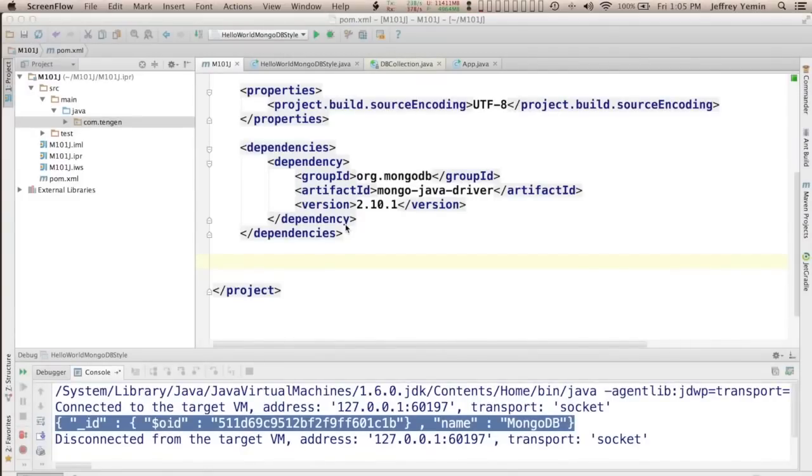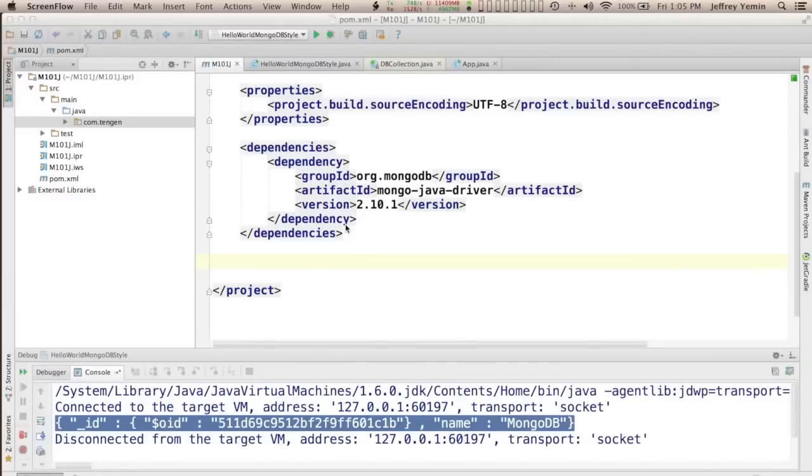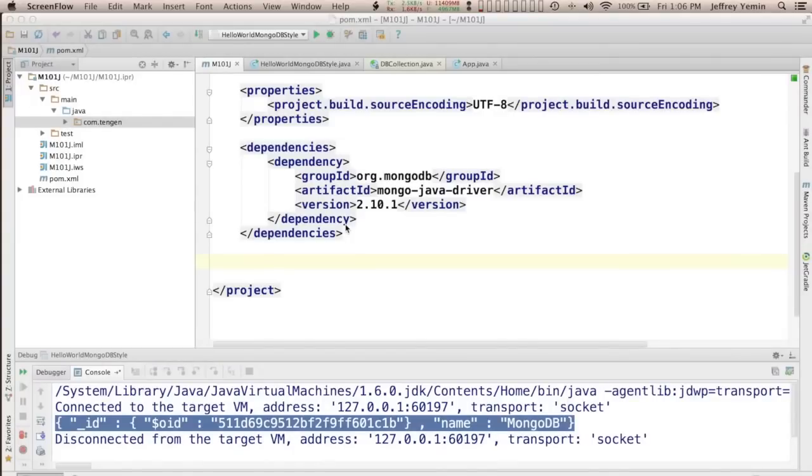So there's a lot of web application frameworks for Java going back to the 90s. There's a lot to choose from but this is not a web application course, so our goal is for this class to just do the simplest thing possible and choose a framework that has minimal dependencies and is really easy to get started.